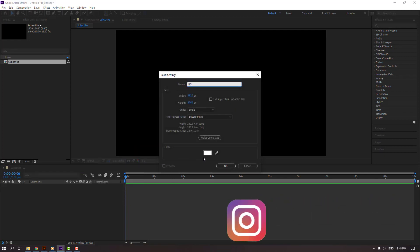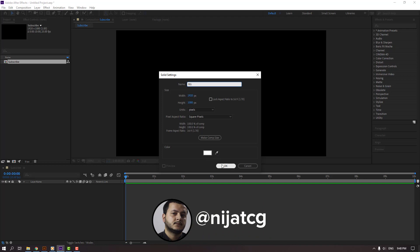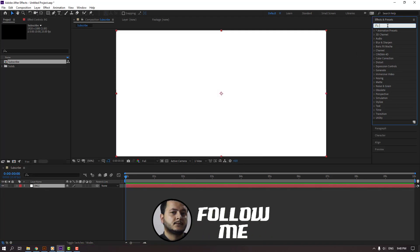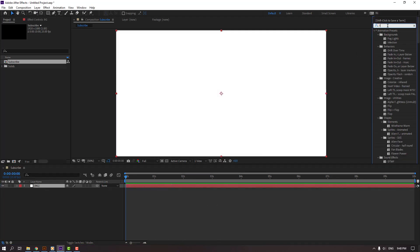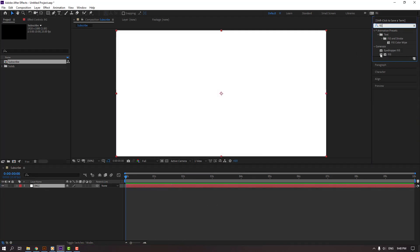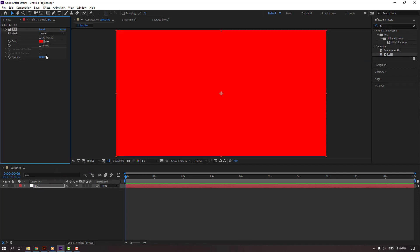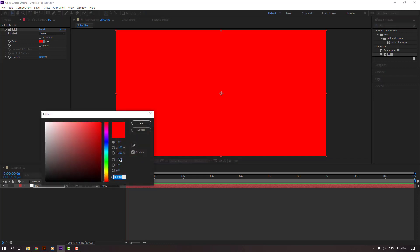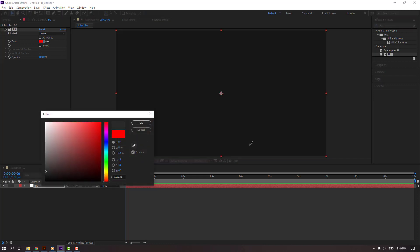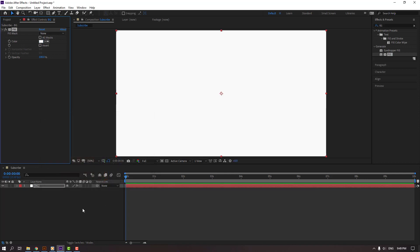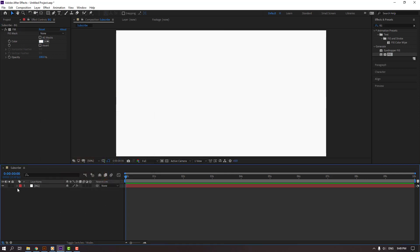Then go to effects presets, search effect fill, and select this fill. Let's use this for the background. Go to color, select YouTube background color - this is background color f9 f9 f9. Click OK and lock background.